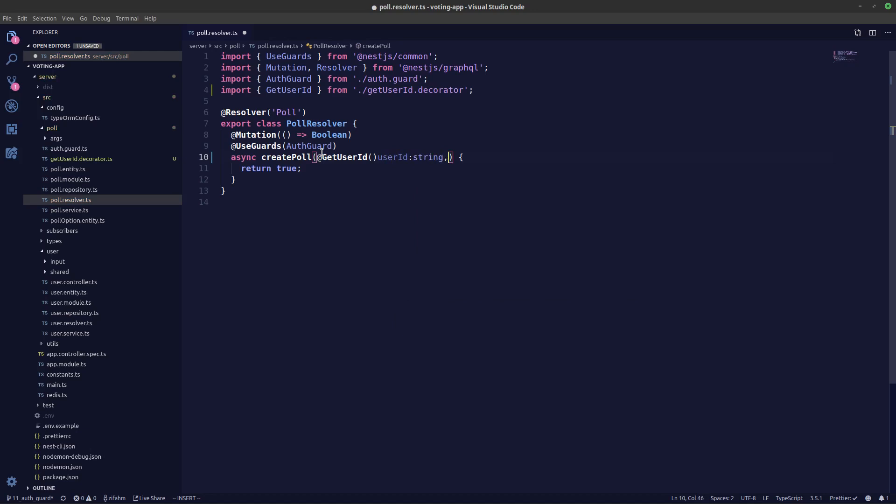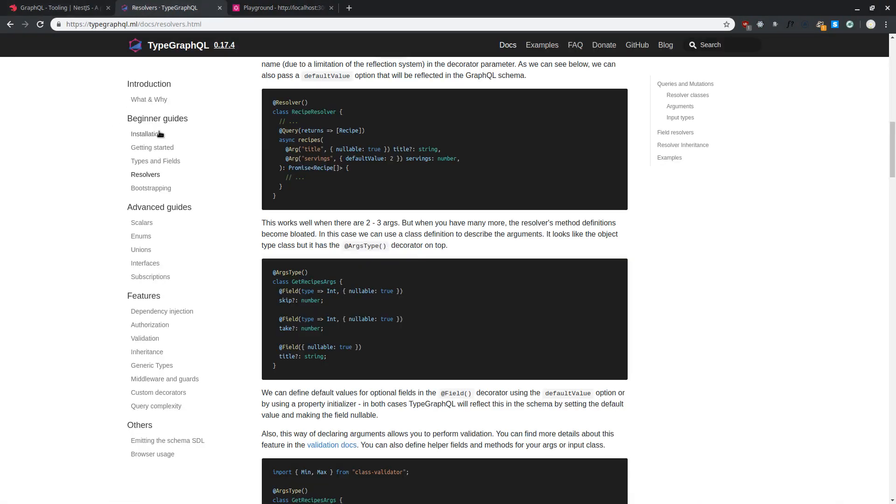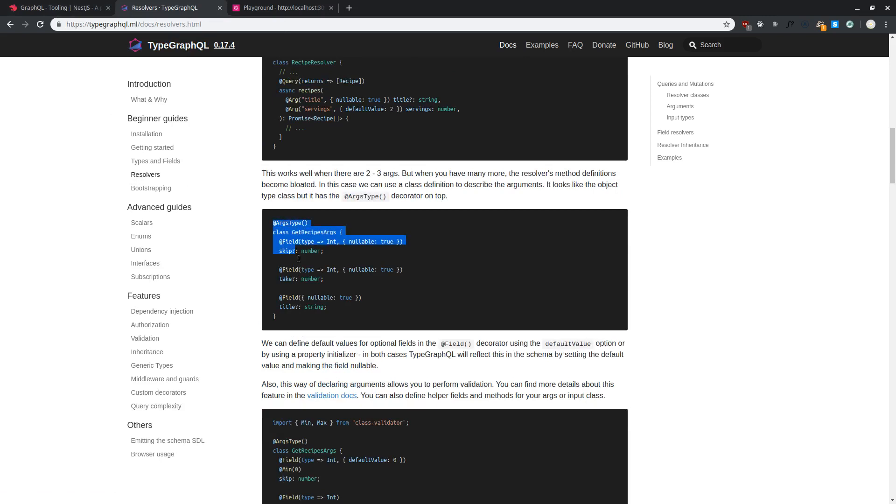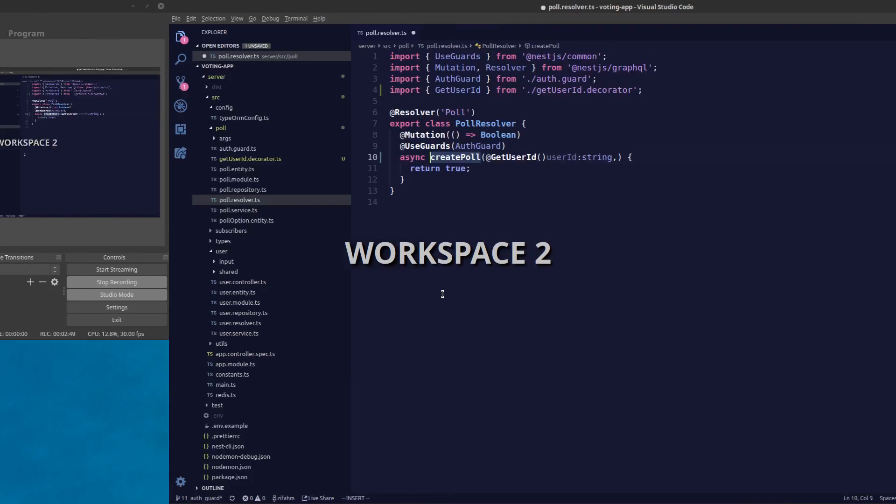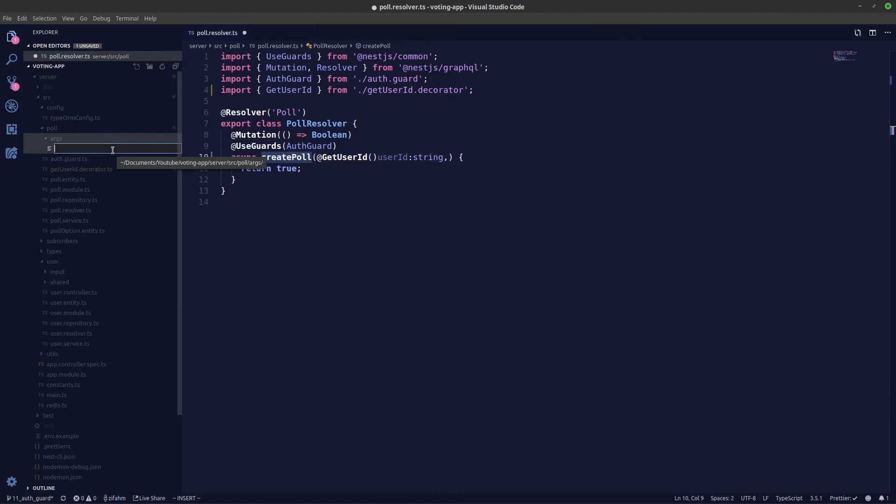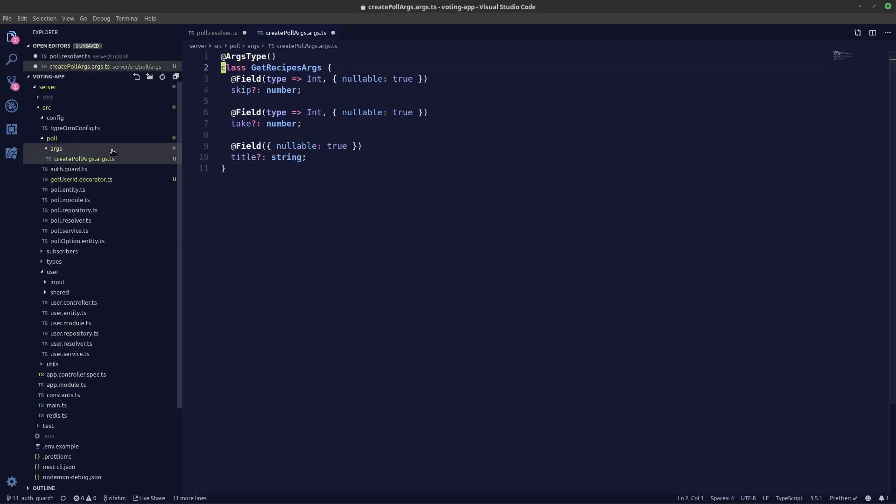And the next thing that we need is the name and the options for our createPoll arguments. So we can create an argument type like this. If you take a look in type GraphQL documentation, come down here in resolvers, scroll down, you can see this argument type. Let's copy this over. Creating our arguments, I've created a new folder called arguments args over here. So let's create a new file, let's call it createPollArgs.args.ts.